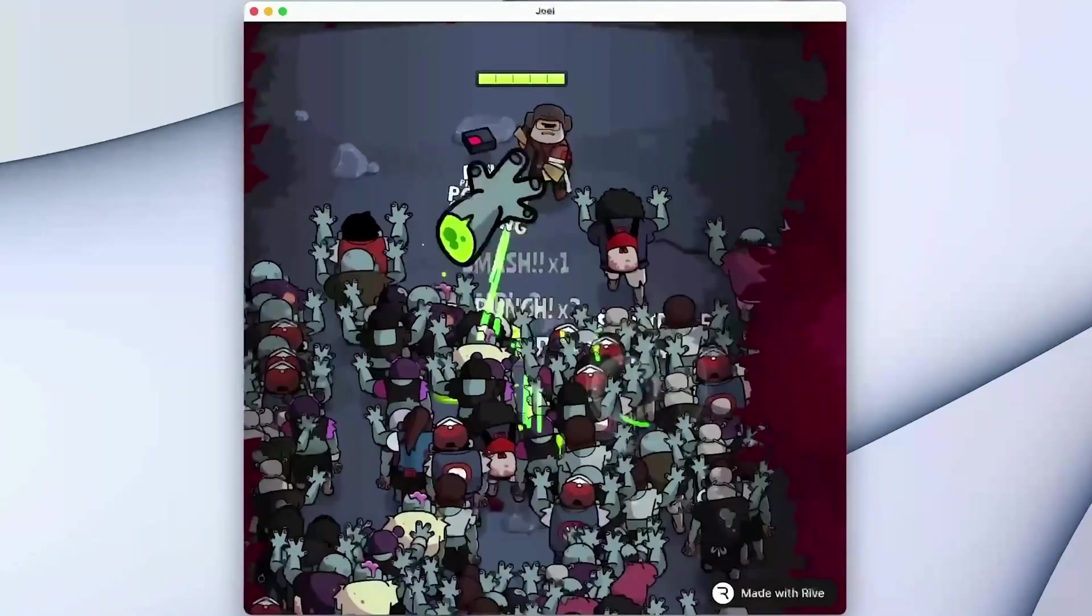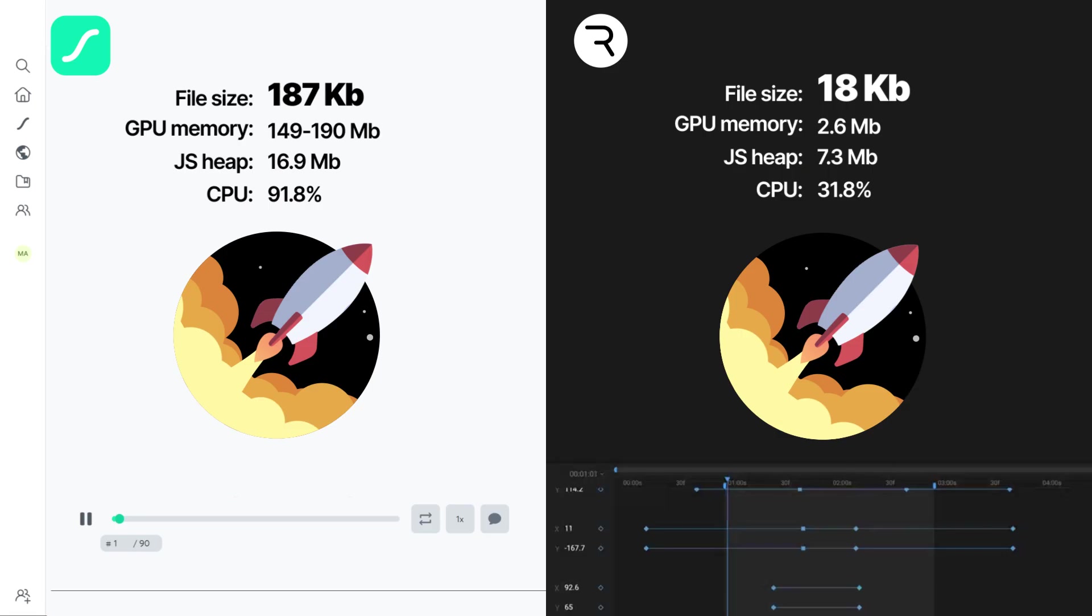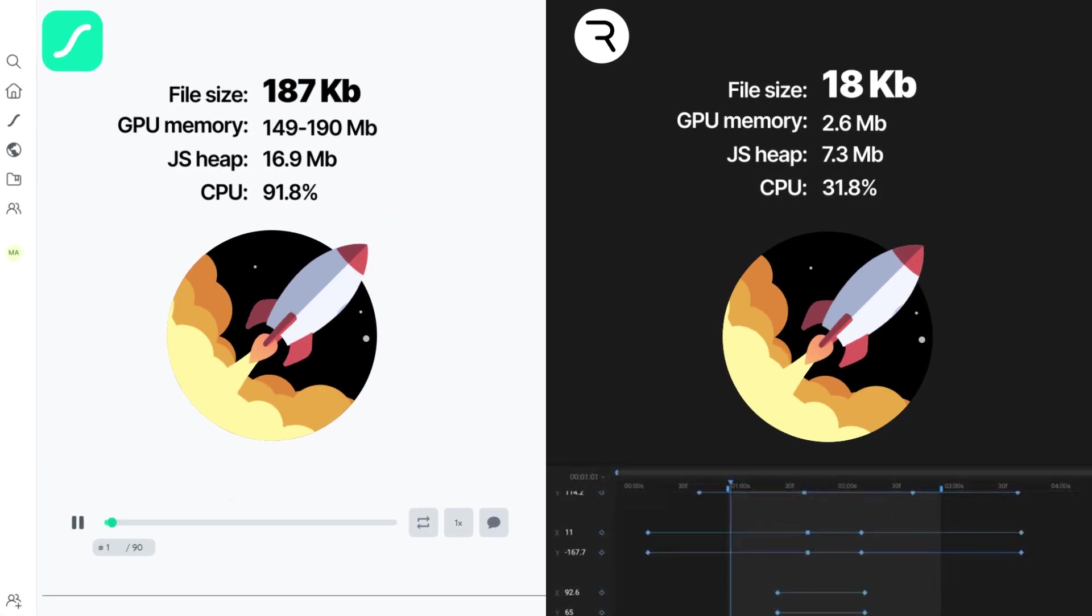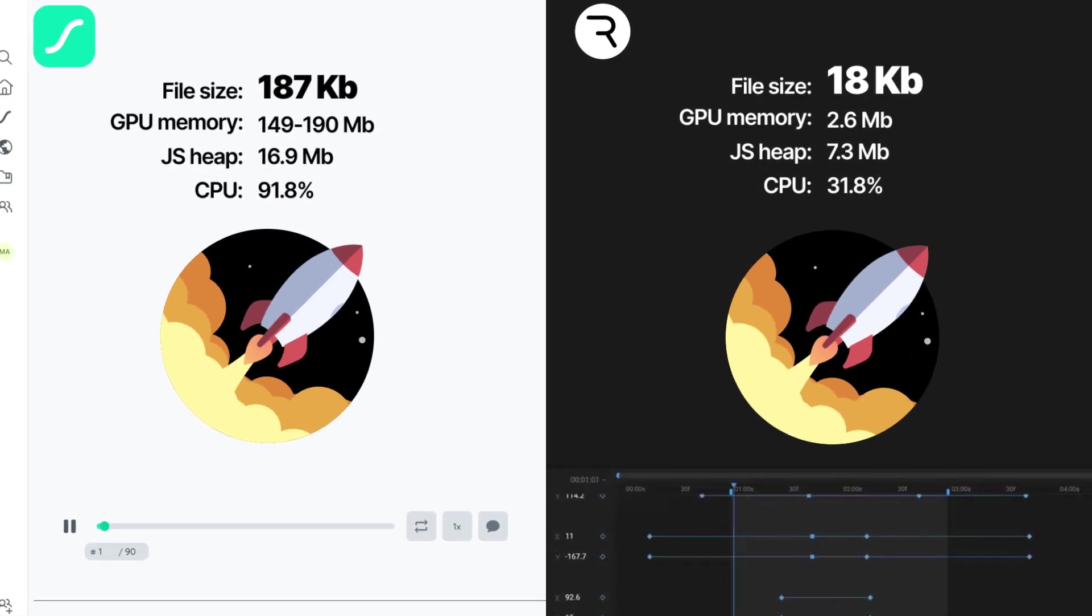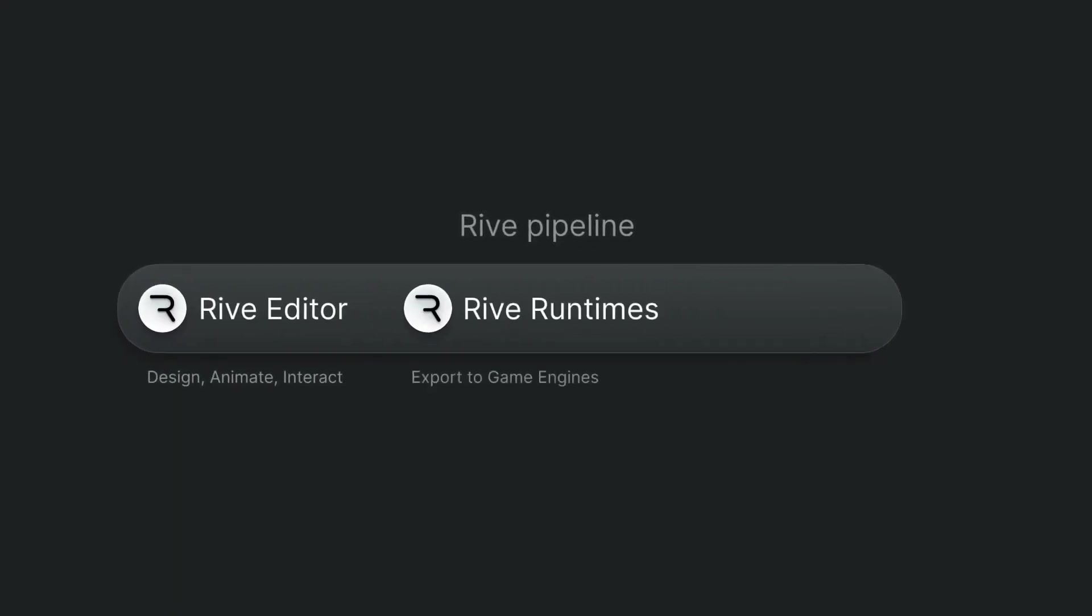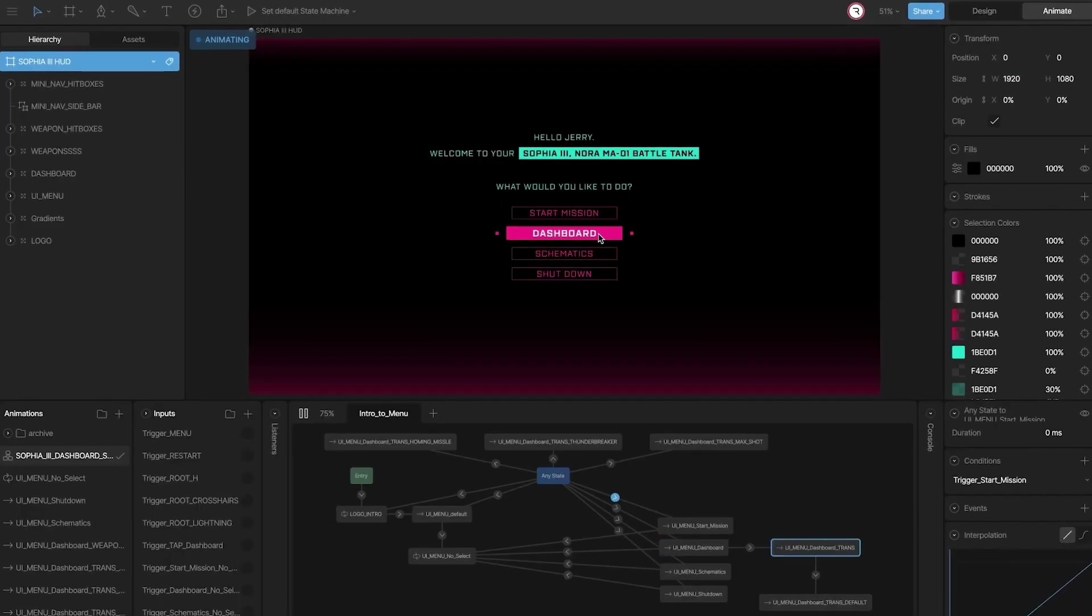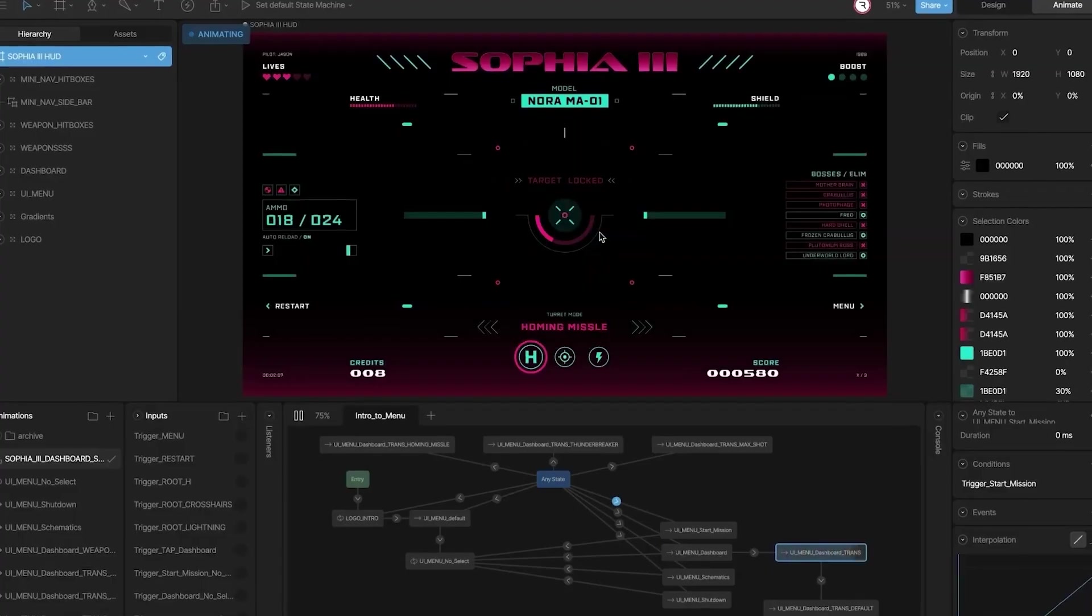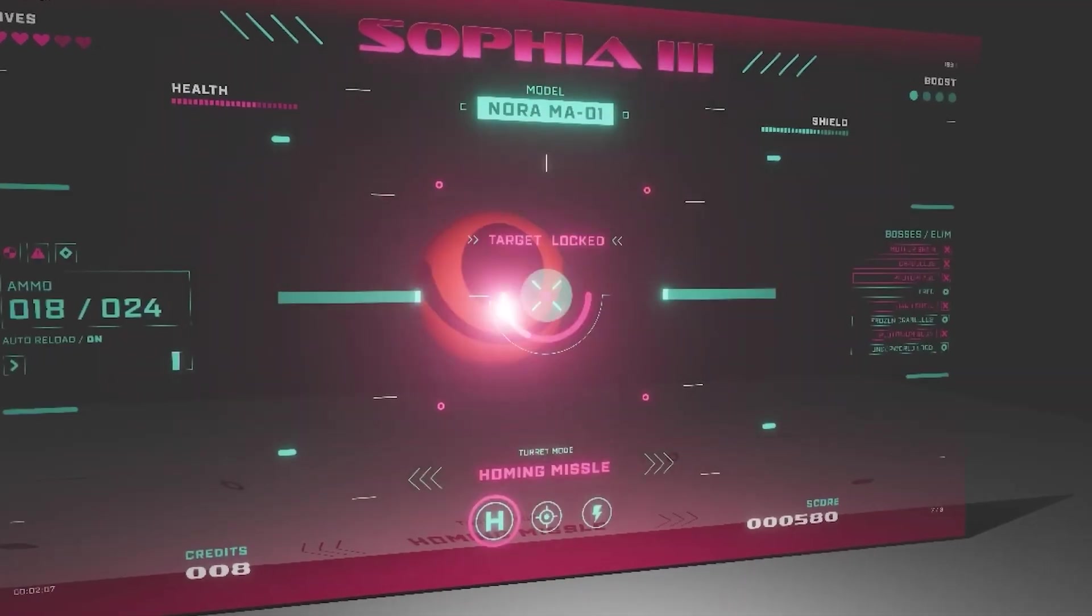So forget about loading files, because Rive files are smaller, faster, and take up less memory! Also, Rive has an end-to-end pipeline that guarantees that what you build in the Rive editor looks and behaves exactly the same on any platform.